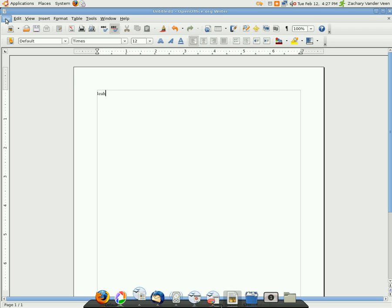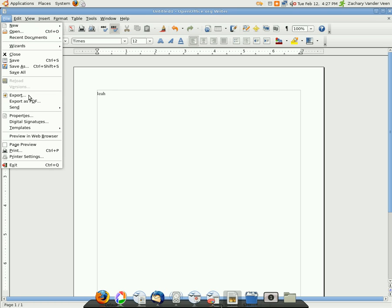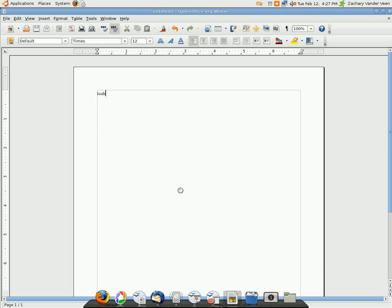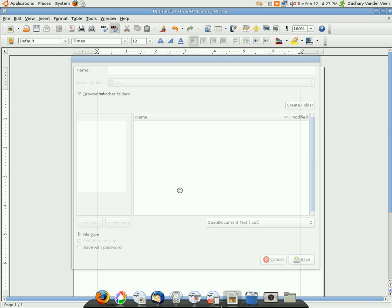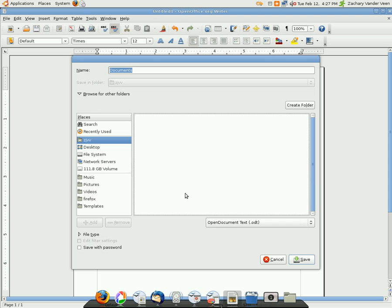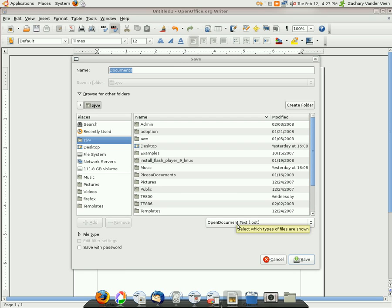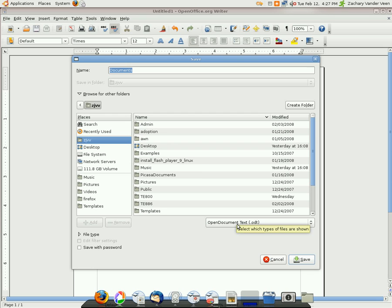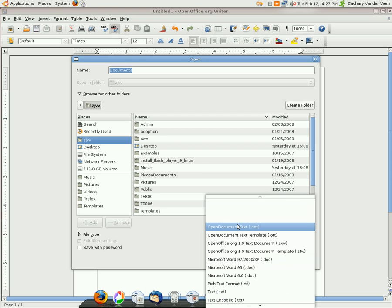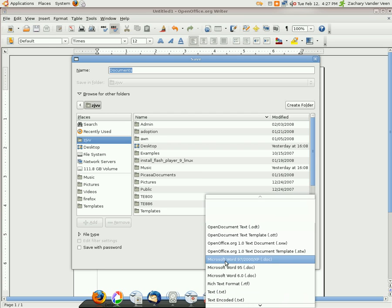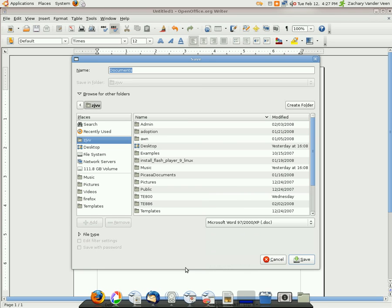You want to make sure that you go up here to file and you want to do a save as. You want to make sure that you don't save it as an open office document. See down here it says default is open office. If you're going to mail it to a friend, you want to make sure that you save it as Microsoft Word, and it's just right down here. You would just click on that, and then it automatically saves it as a Microsoft Word document.